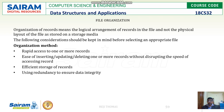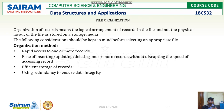Let us see what the advantages are and why we need to arrange the files logically. First, it gives you rapid access to one or more records — you can access very easily. Second, insertion, deletion, and update can be done without disrupting the speed of accessing records, without any disturbances.